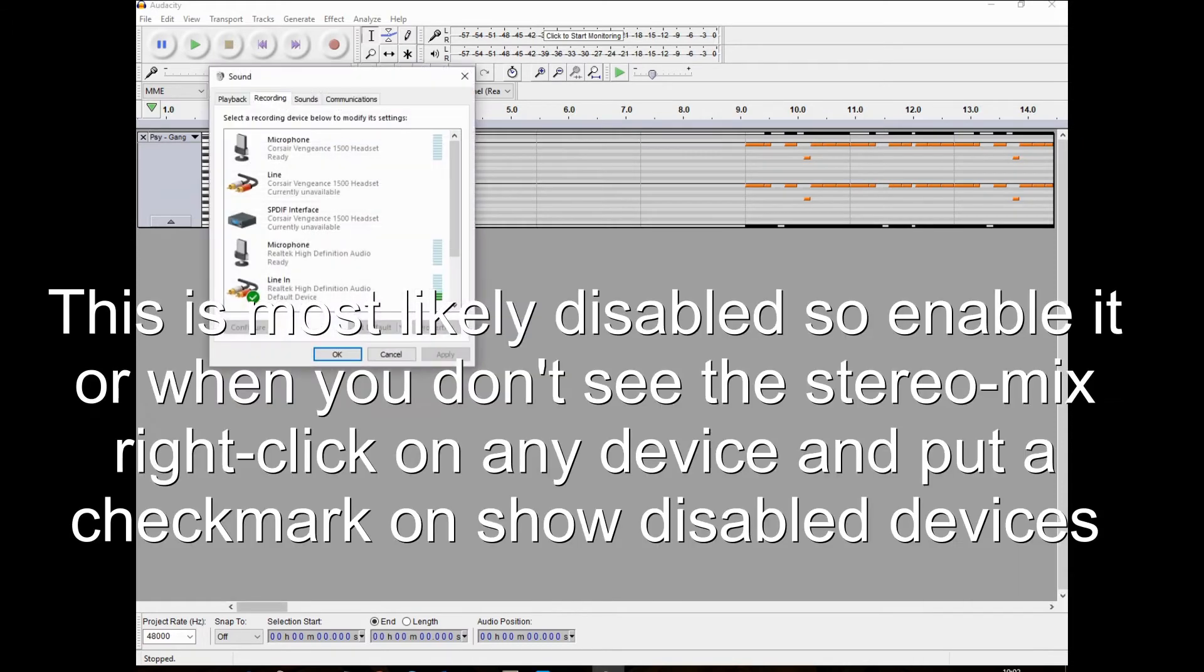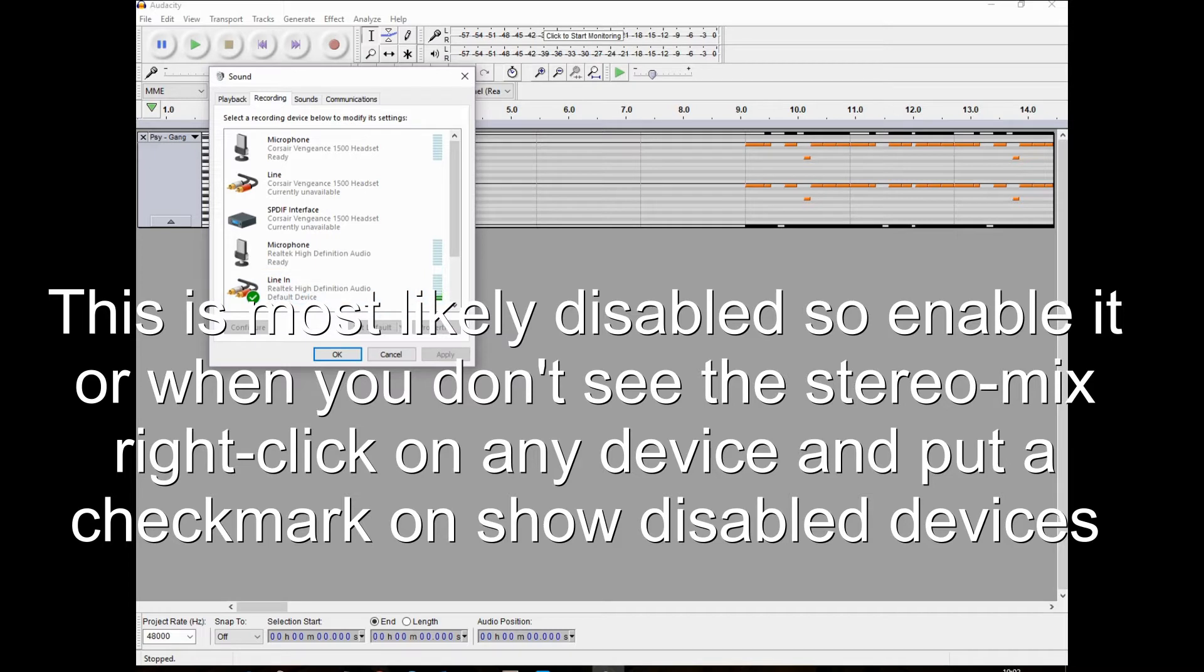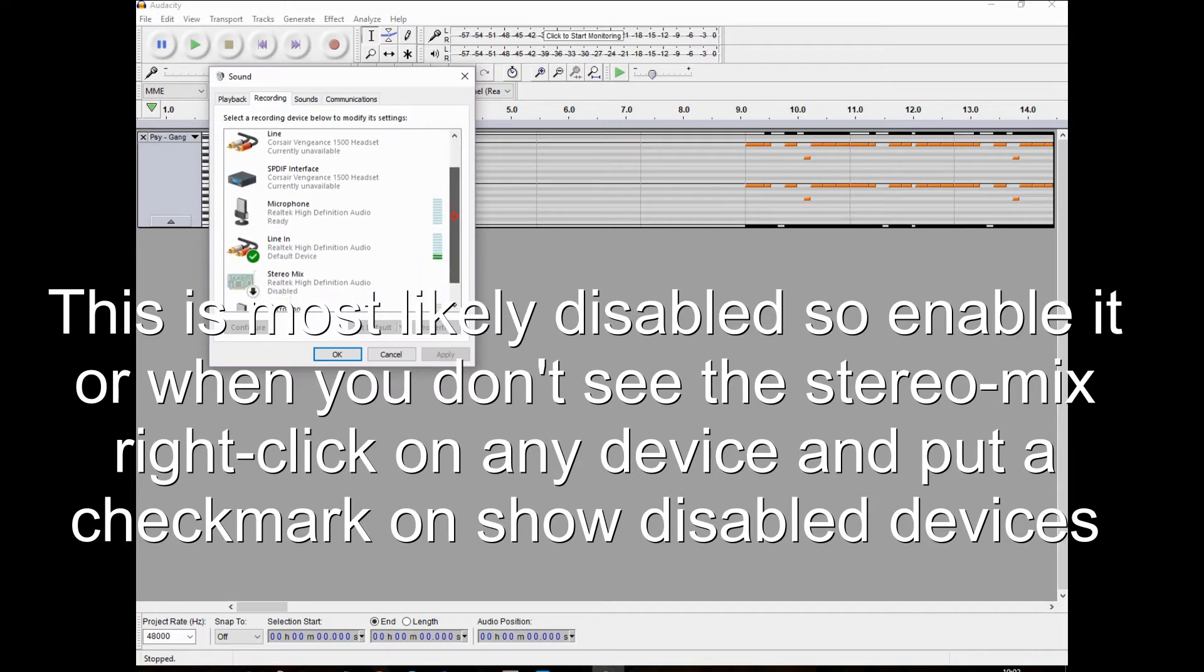This is most likely disabled, so enable it. Or when you don't see the stereo mix, right click on any device and put a checkmark on show disabled devices.